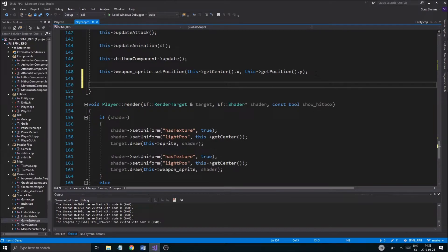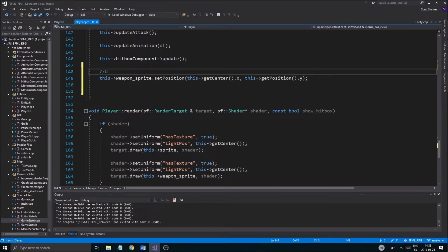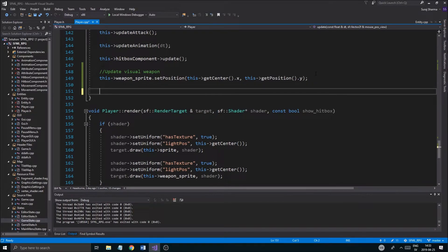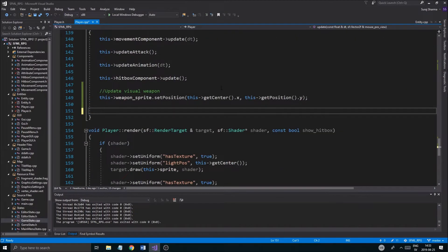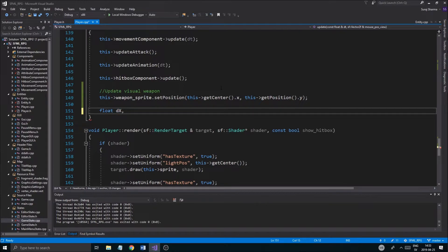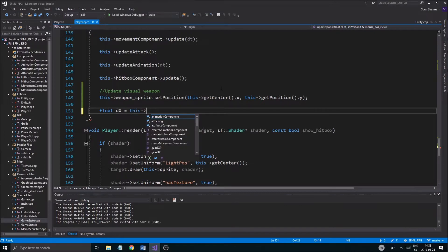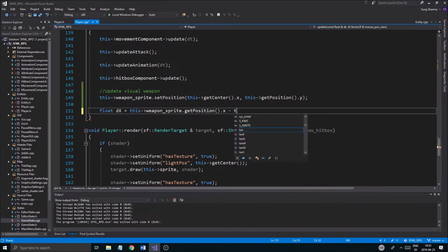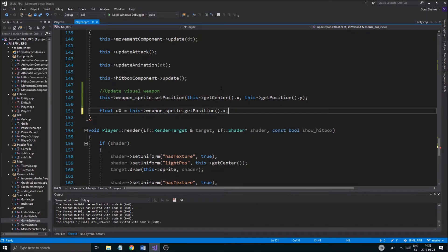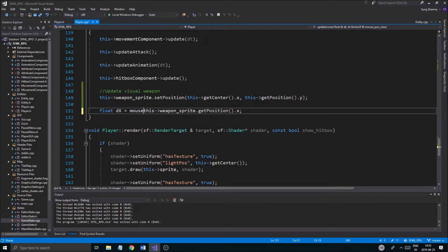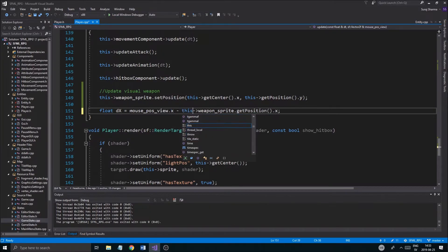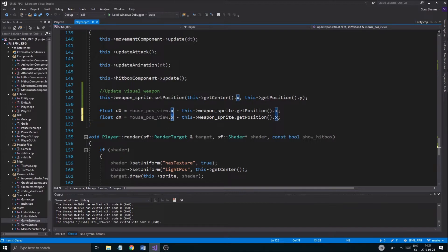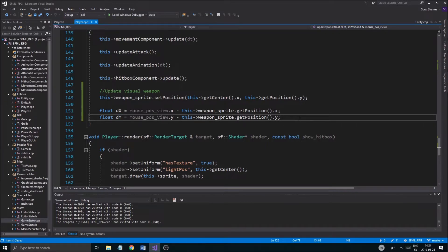So update visual weapon. Okay. Now to rotate it, now that's a good question, how do we rotate it? We need two positions, we need the player position. So wait, float, let's just do this. dx, the x equals this weapon sprite dot get position dot x minus, this or this should be the other way around I think. This mouse, no just mouse pos view dot x minus this weapon. All right, so that's the difference in the x and we need to make a little triangle out of this, so that's the difference in the y. Okay.